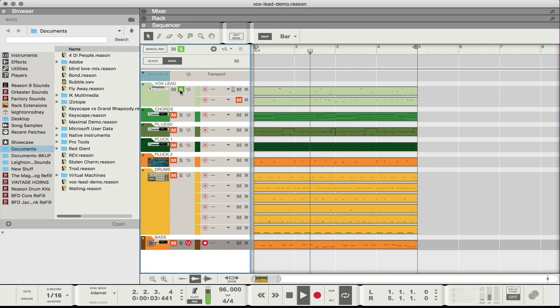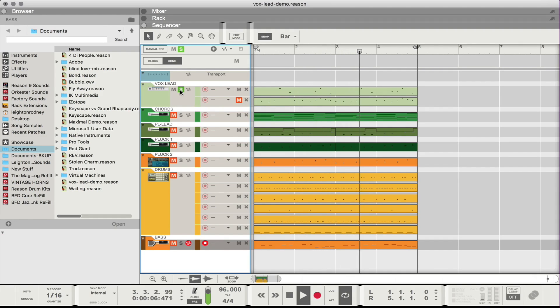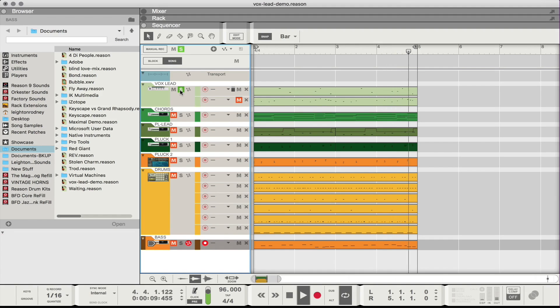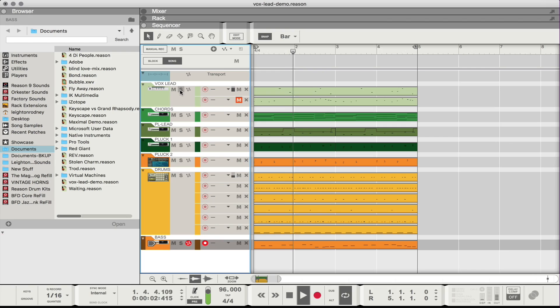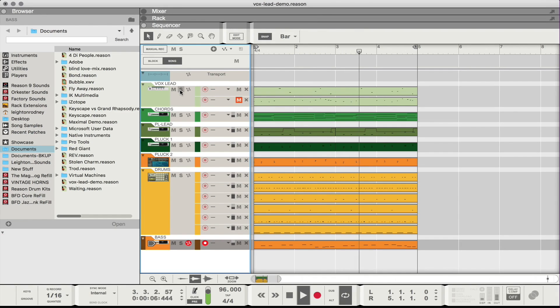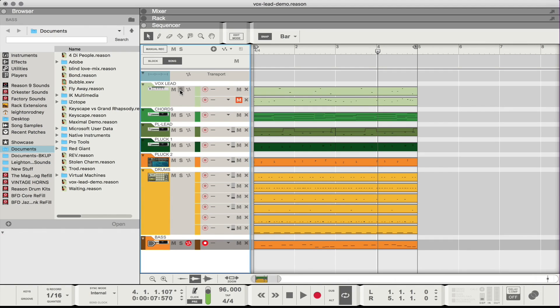So that's the vocal lead on its own. Yeah so that's an example of what it sounds like. So let's get to work.